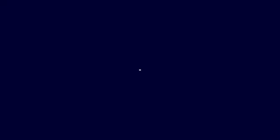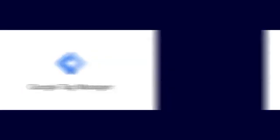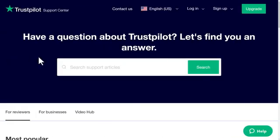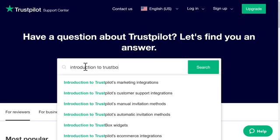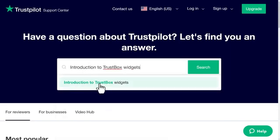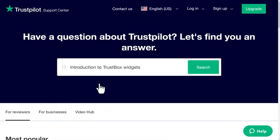Another popular way to add your widget is with Google Tag Manager. You can find instructions for that, along with lots of other options, on our Support Center. Just search for Introduction to TrustBox Widgets.